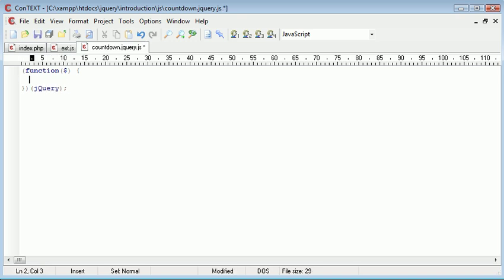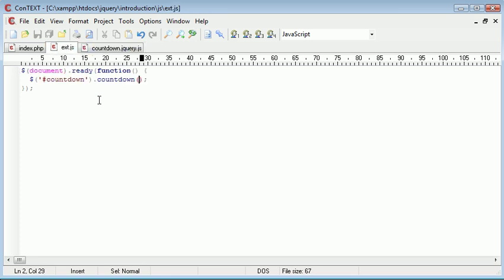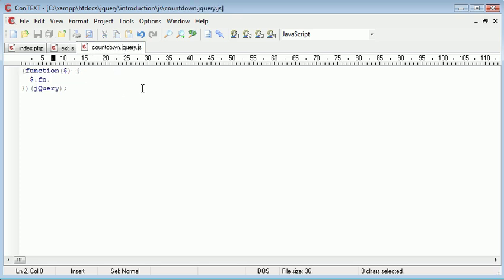And this allows us to use notation in a different way. For example, dollar sign dot fn dot and then our function name. So before we would have to use jquery like this. Here we can just use a dollar sign. So $.fn and we want to call our function, remember, countdown. So that's quite basic. We just write countdown.